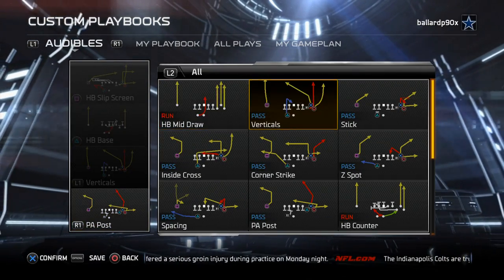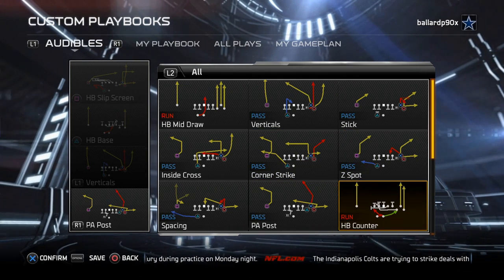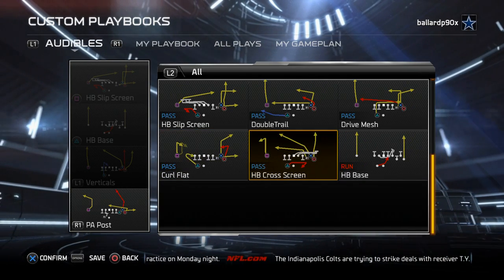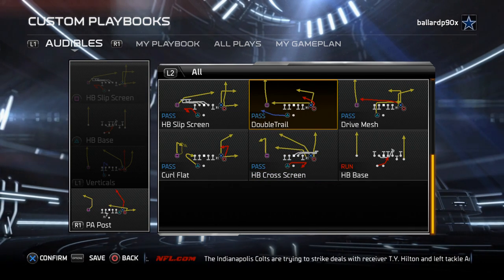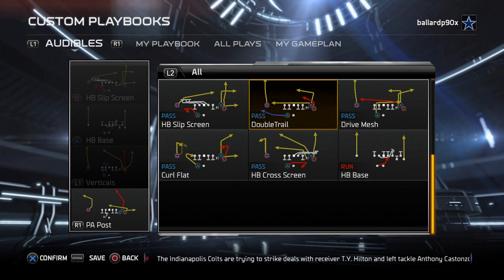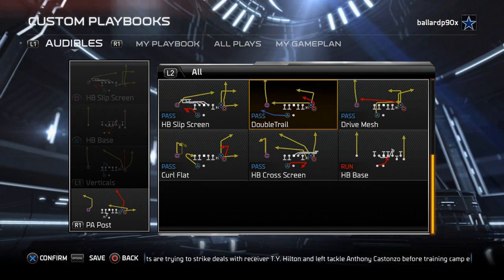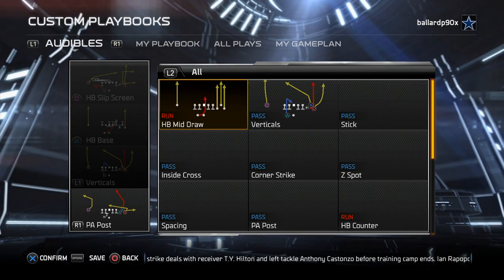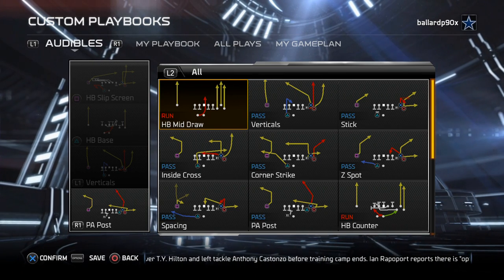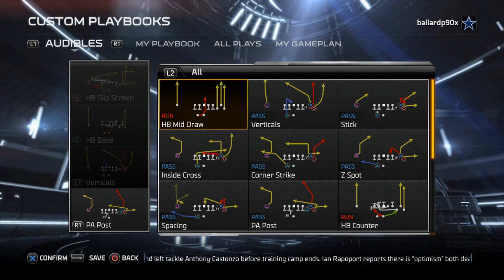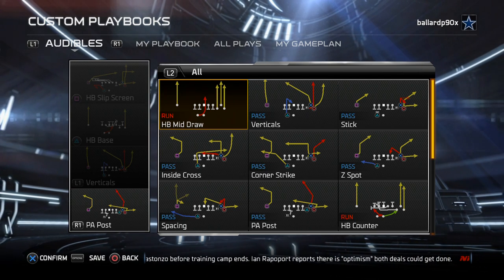Some of the other plays we're going to go over include the Z spot, the halfback counter, the halfback cross screen, and the double trail. We will use every play in this, but our primary focus is the double trail, halfback cross screen, halfback base, halfback slip screen, verticals, Z spot, PA post, and halfback counter. That's our primary offense — about seven to eight plays.